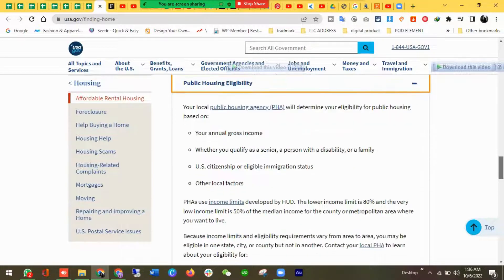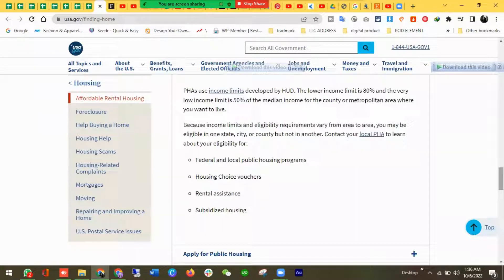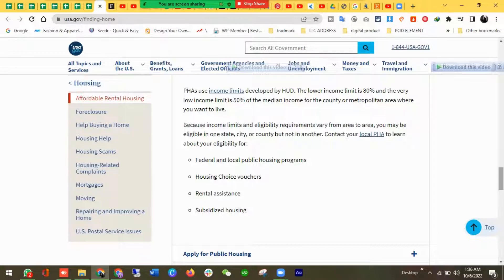Those are the basic public housing eligibility criteria. There are also other eligibility factors, including federal and local public housing programs, housing choice vouchers, the rental system, and subsidized housing.